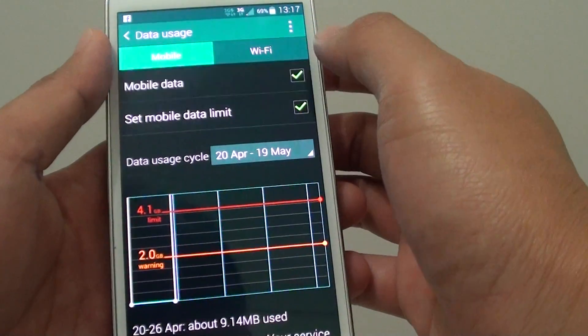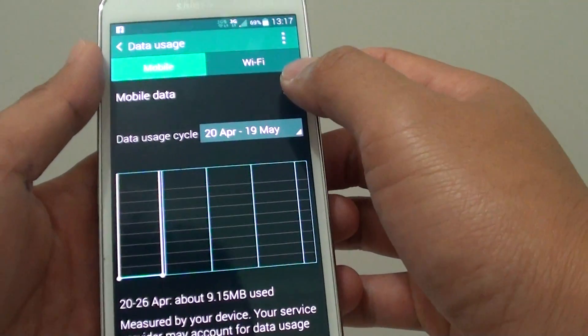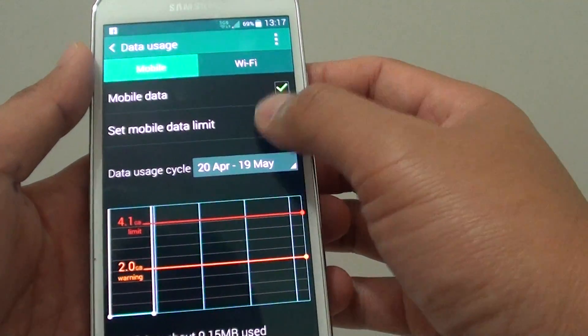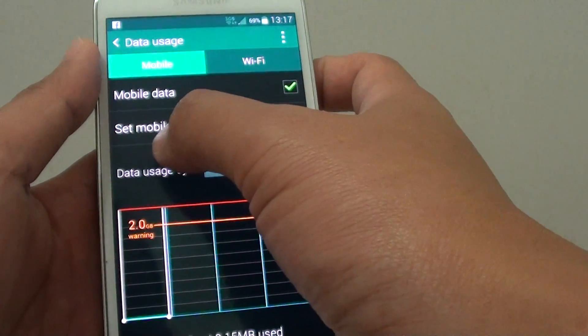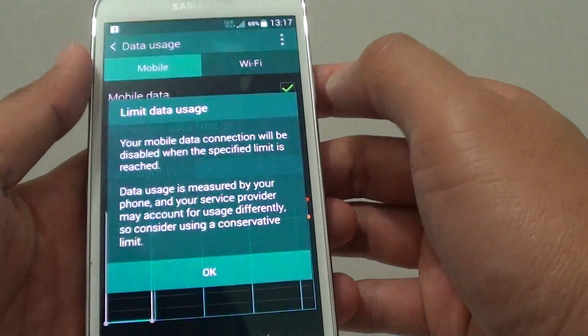In here you need to turn on mobile data first, so tap on mobile data. Then from the bottom, tap on the set mobile data limit checkbox.